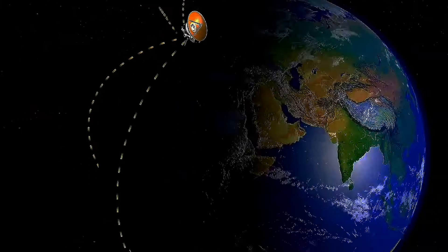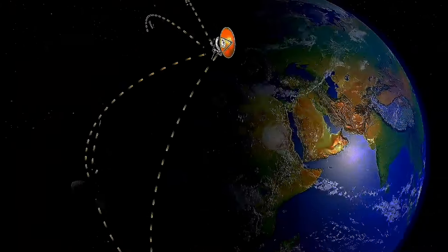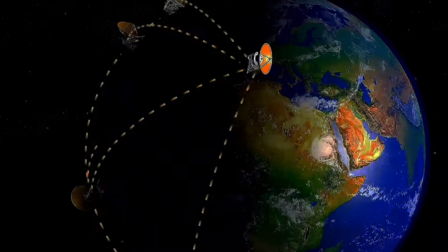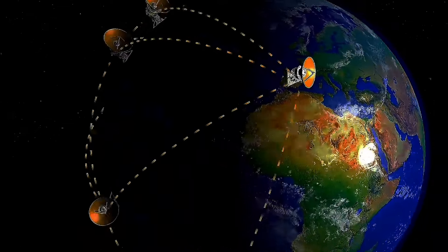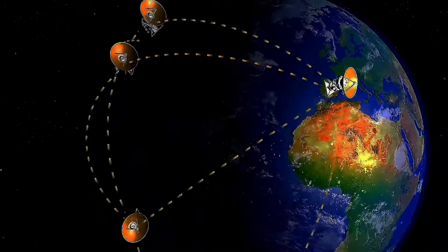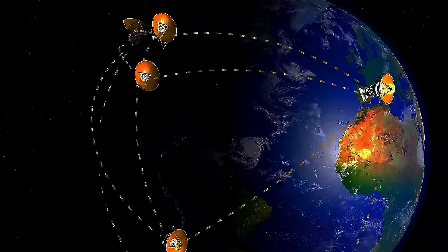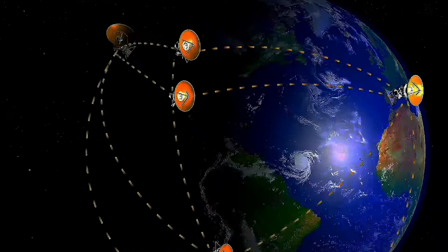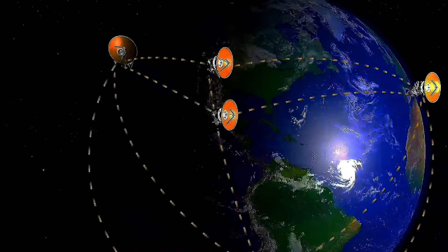So while special relativity might seem like the stuff of science fiction, it's incredibly real and tested. It's essential for technology like GPS satellites, which need precise timing calculations that account for these relativistic effects to be accurate.